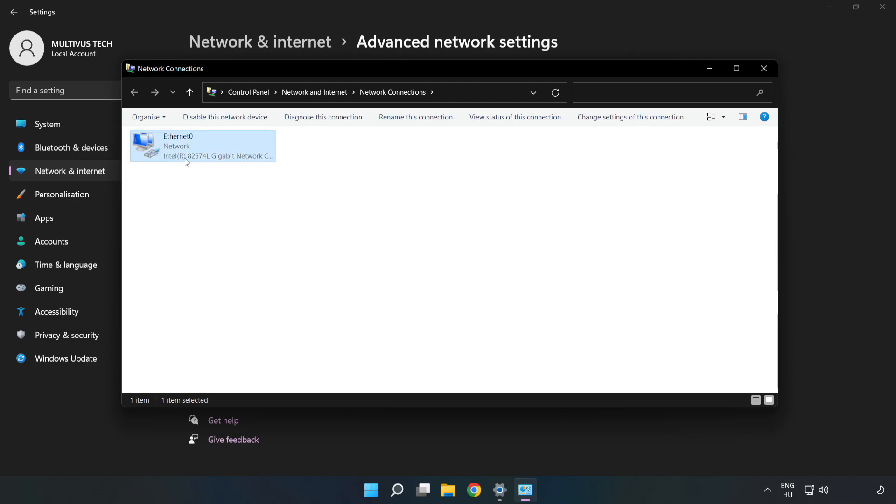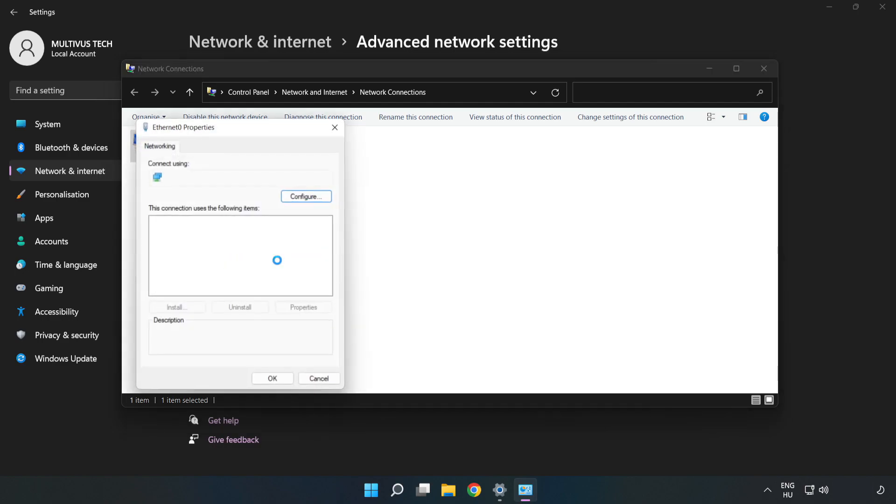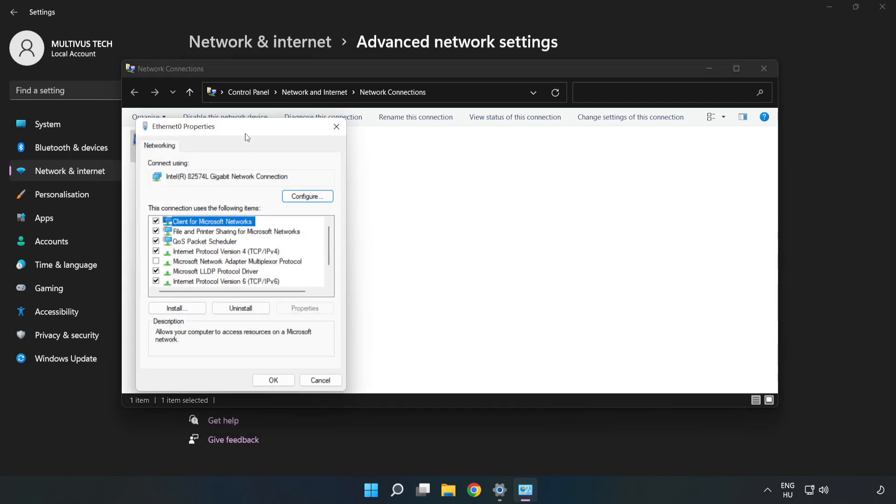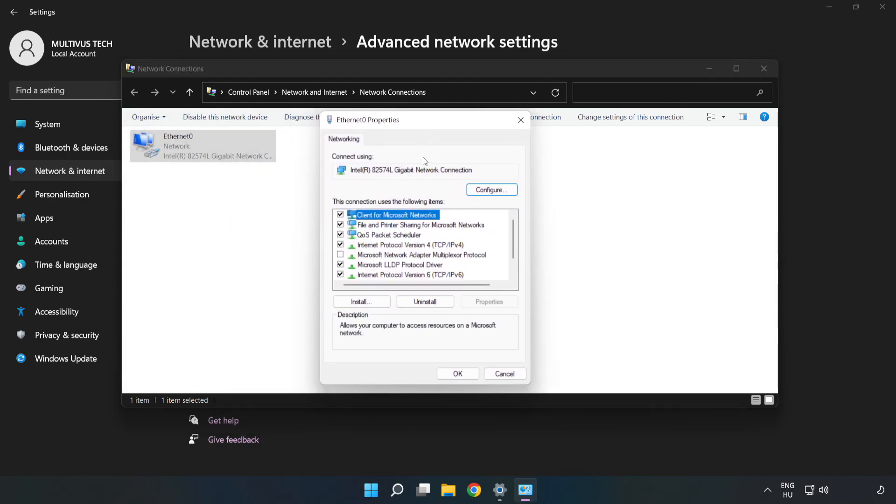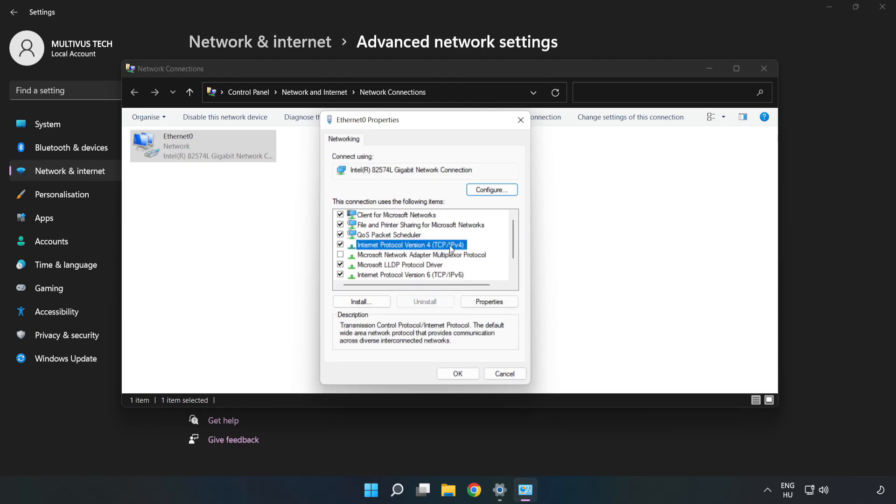Right-click your network and click Properties. Click Internet Protocol Version 4 and click Properties.